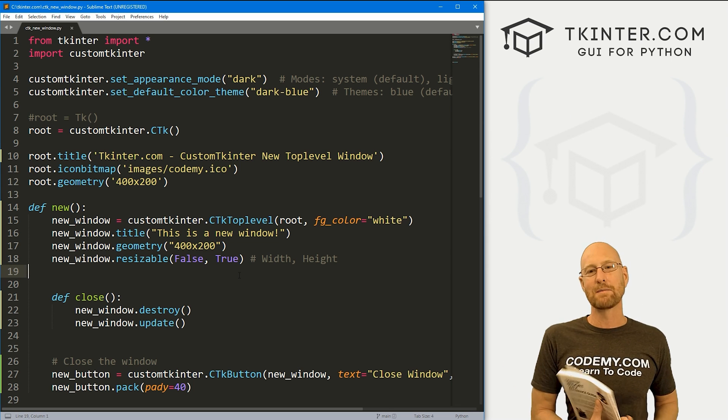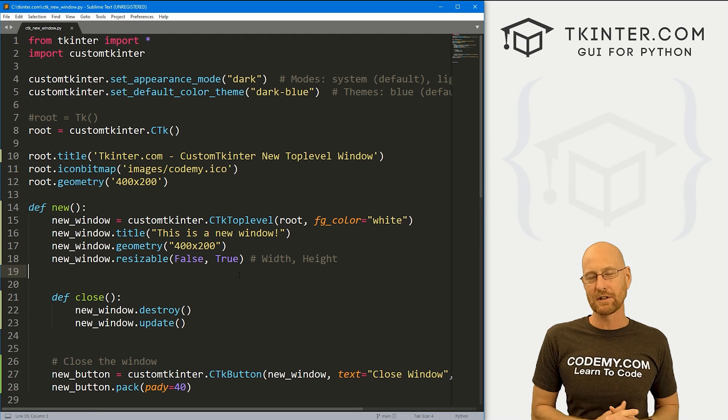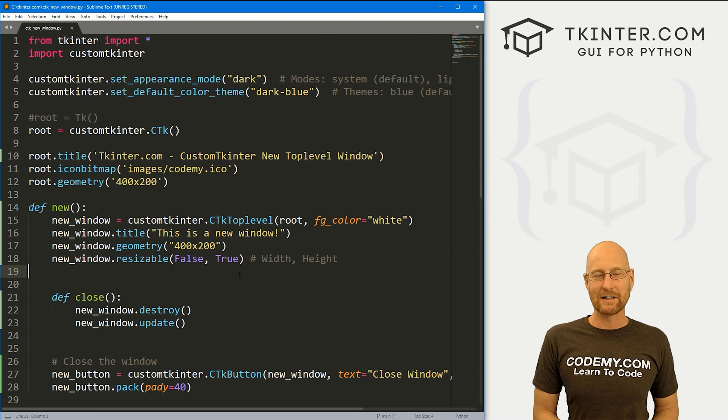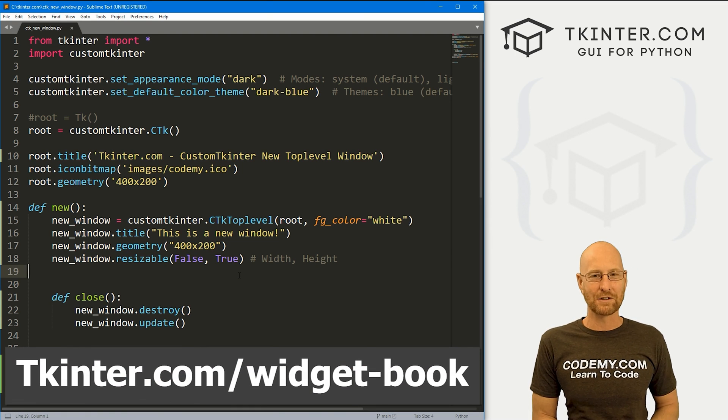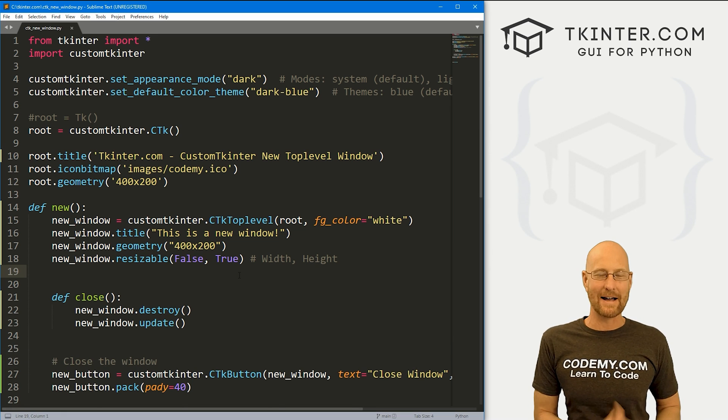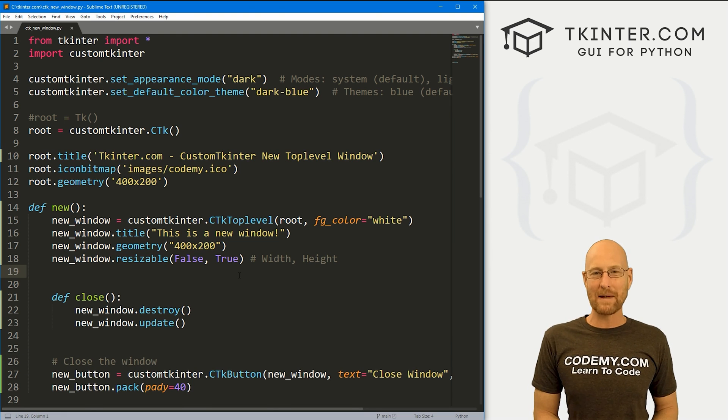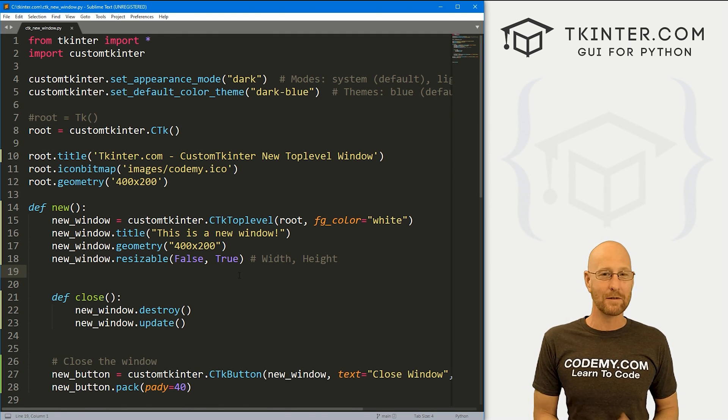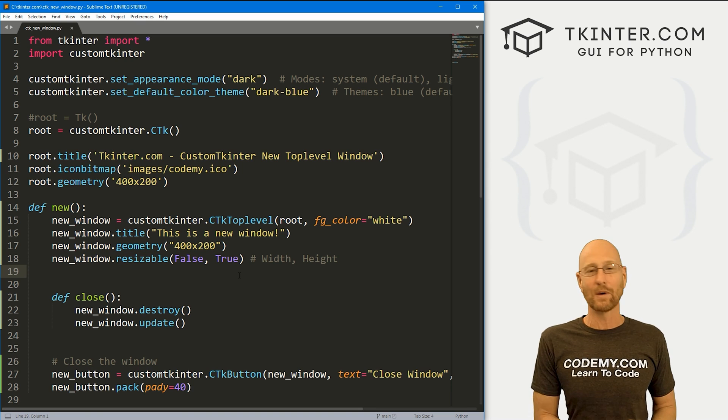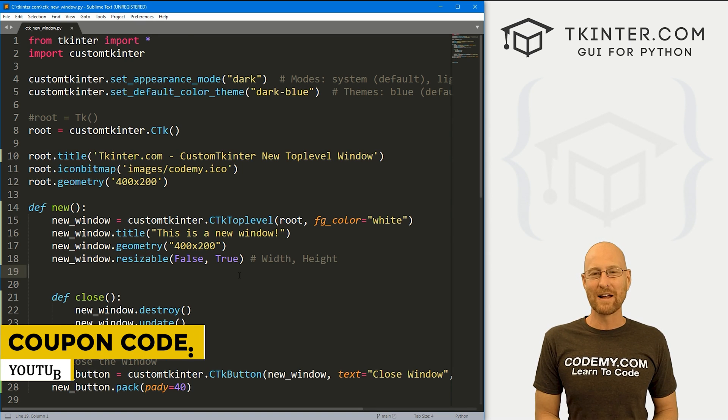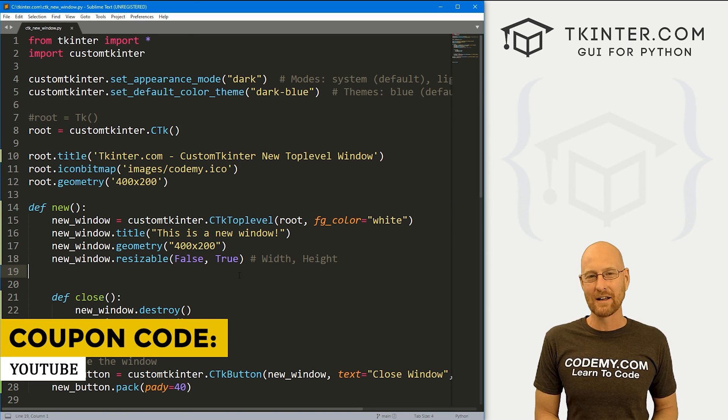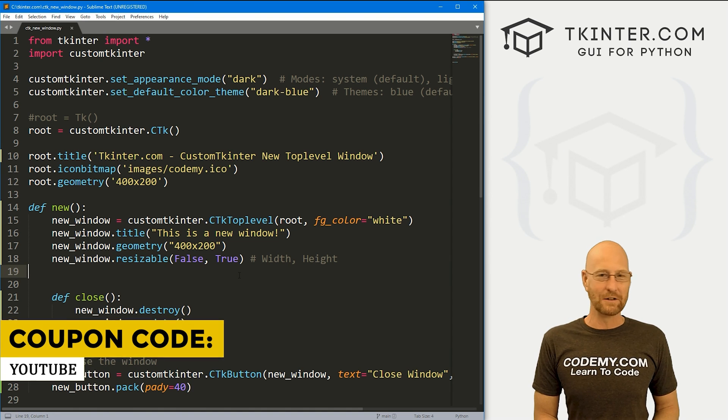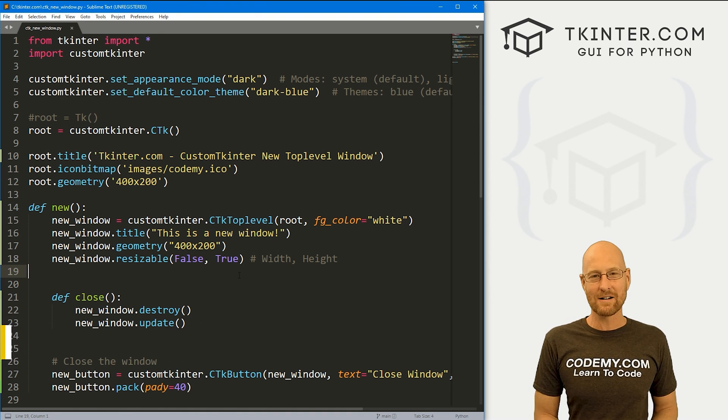Grab your free copy today, just head over to tkinter.com forward slash widget dash book, enter your email address and I'll send that right out to you. And while you're there, think about membership in tkinter.com. You get all my Tkinter courses and my future courses for one low price. Use coupon code YouTube to get 30% off membership if you're interested. My name is John Elder from tkinter.com and I'll see you in the next video.